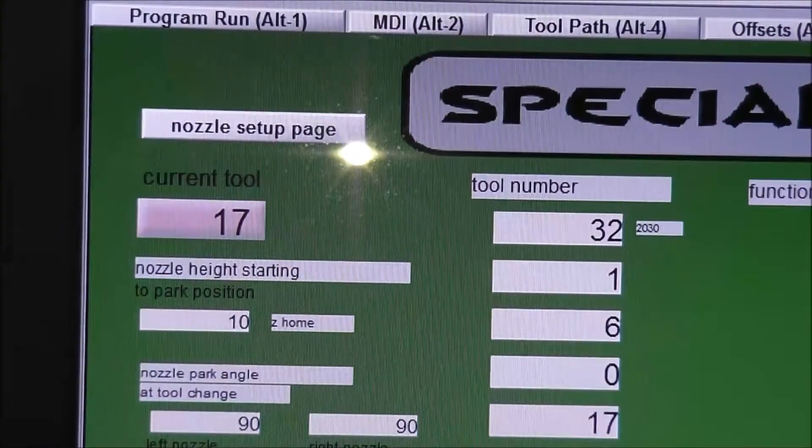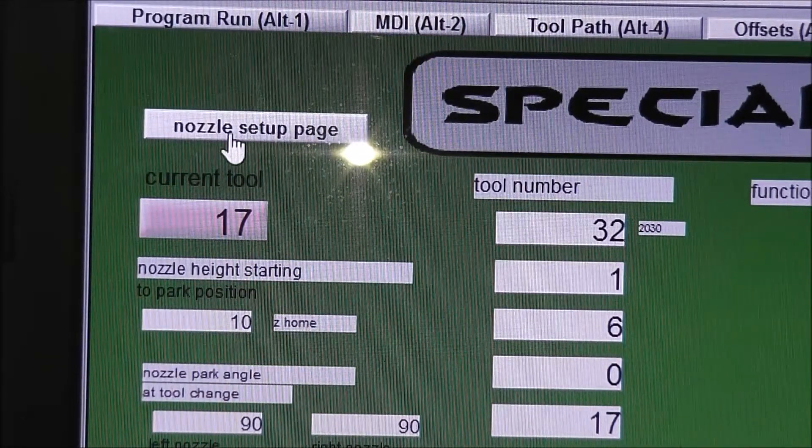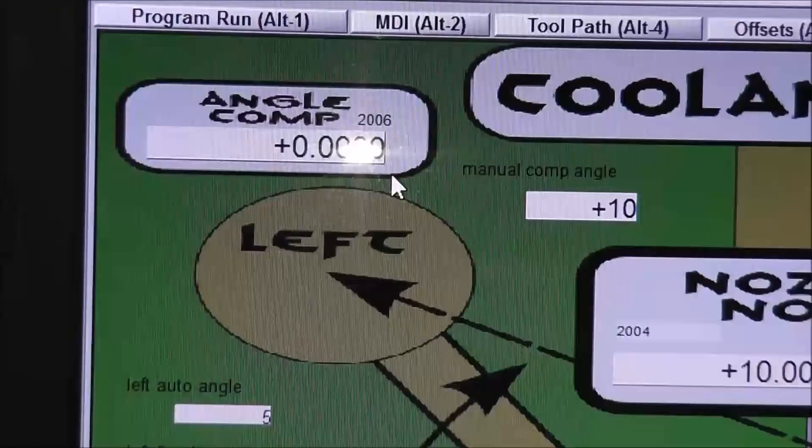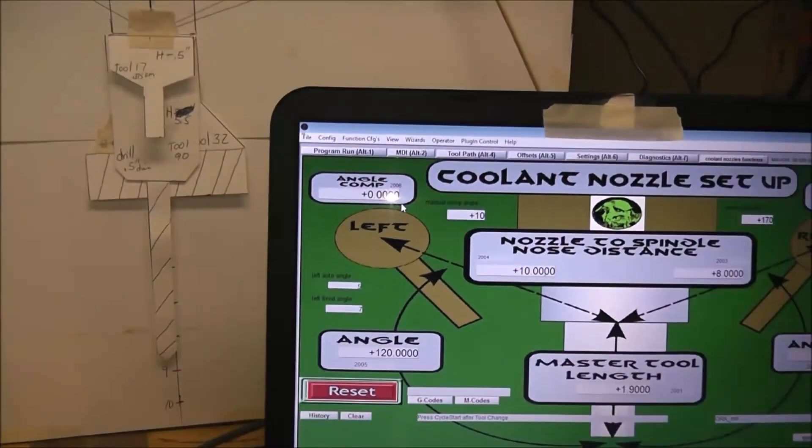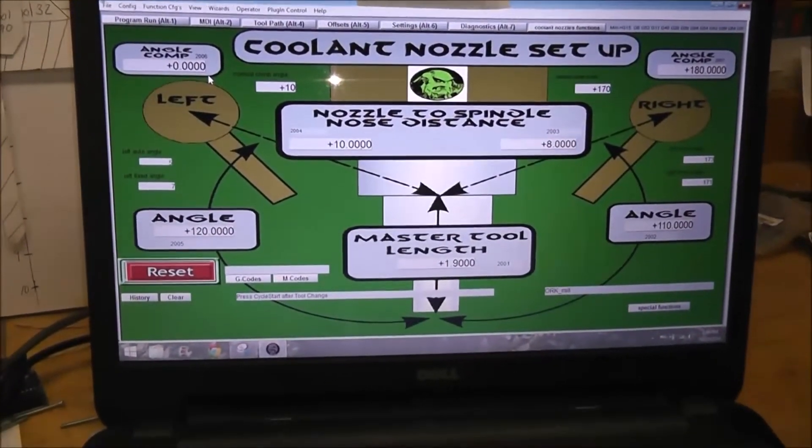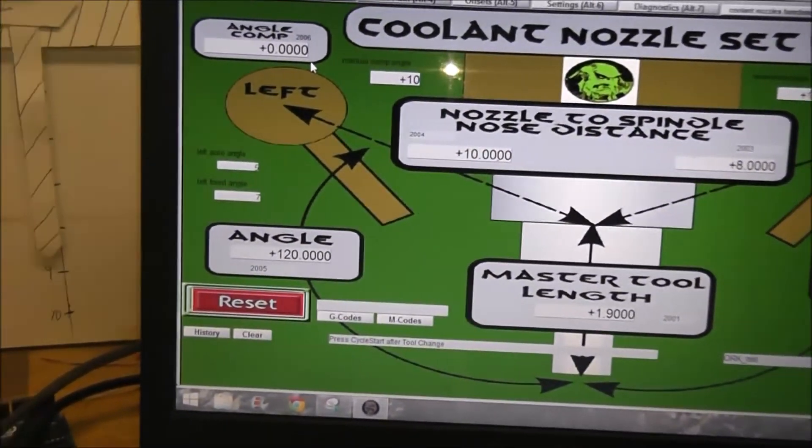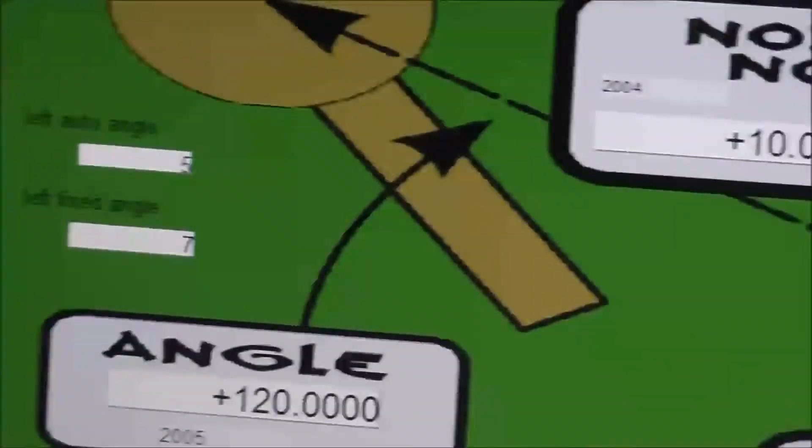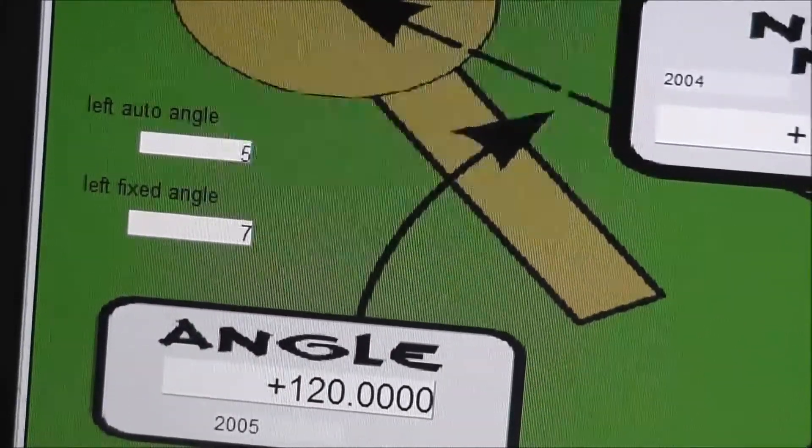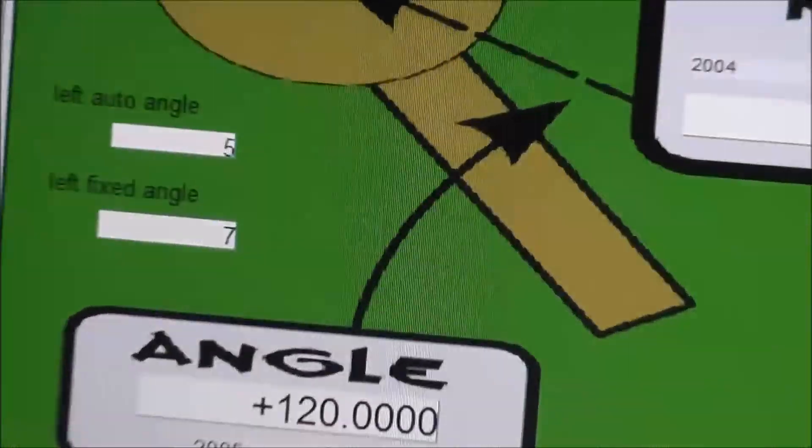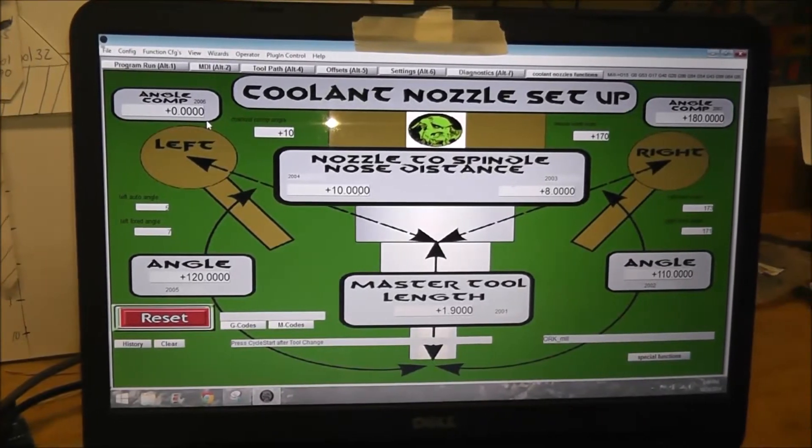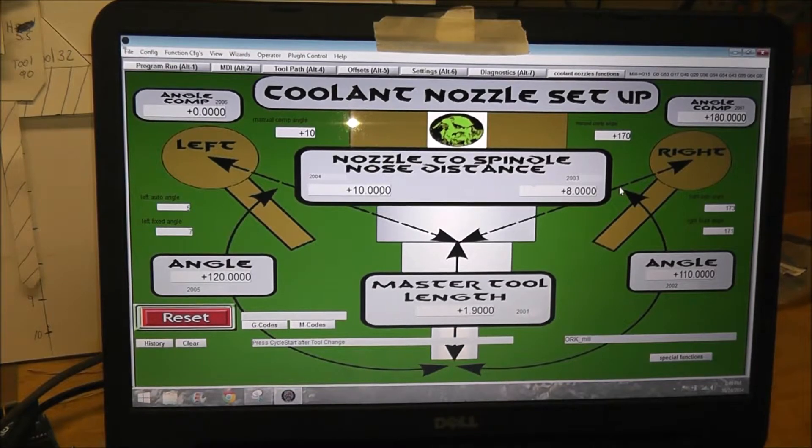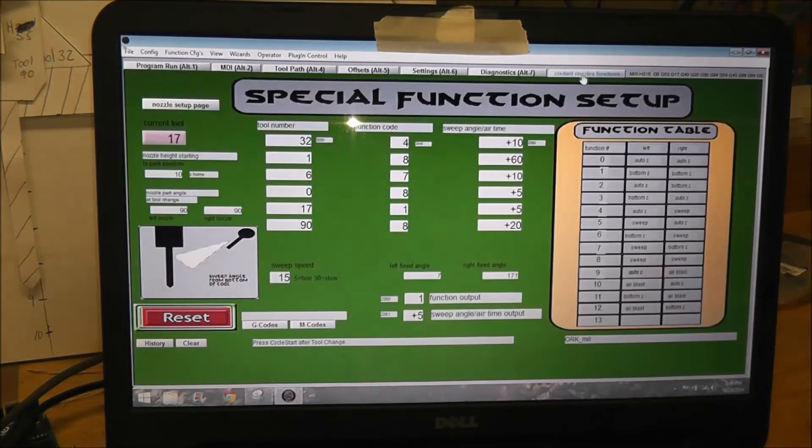This one here takes you to the main setup page for the coolant nozzles. So if you click on that, that will take you to this is the same as in my last video. The only difference is there is an extra set of DROs over here, and that's for the just displays what the actual angle output is through to the modbus. And I'll put that on a separate page because once you set this up you really never touch it again.